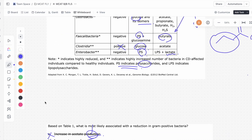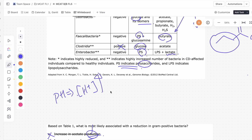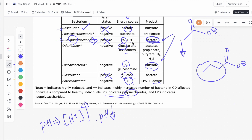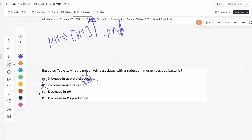C says decrease in pH. Remember, pH is a proxy for the concentration of H+ ions — if you increase H+ concentration, pH goes down. Looking at Table 1, we see H+ associated with a gram-positive bacteria as its energy source. If we get rid of that bacteria, there's going to be more H+ in the environment since it's no longer being consumed. With no other H+ source anywhere in the table, H+ concentration increases and pH overall decreases. So C looks like a pretty reasonable answer.